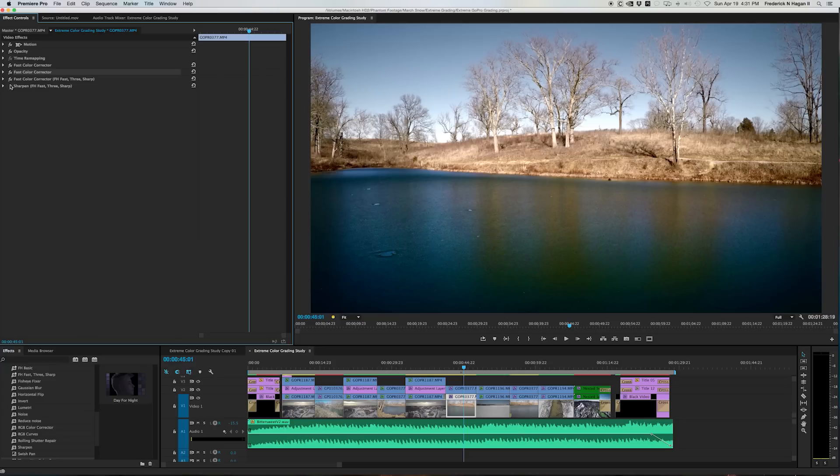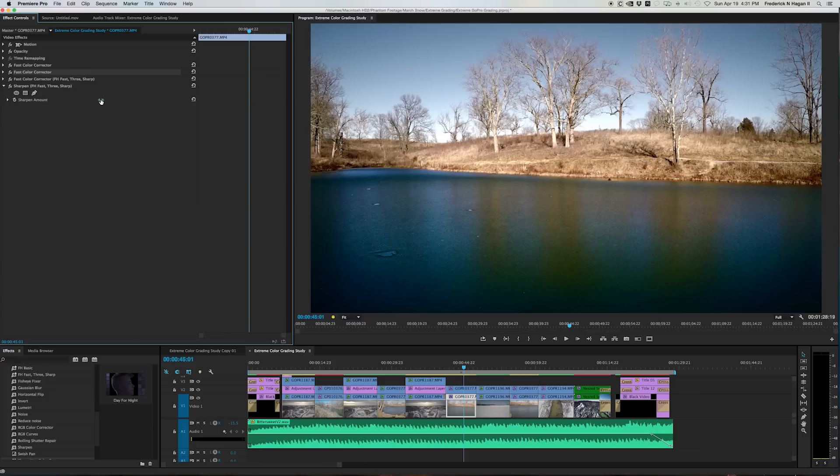Oh, and of course I sharpen everything just a little bit, 10% or 10 points. I don't even know what increments these are, but 10. I never, I rarely sharpen anything above 20. It just, it really starts to look crispy, you know, doesn't look natural.